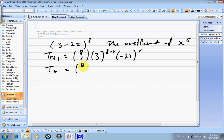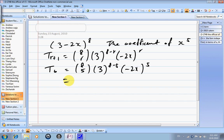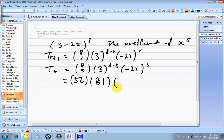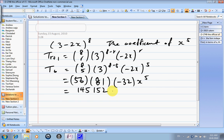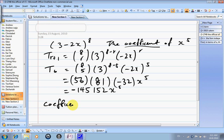So t6 equals 8 choose 5, 3 to the power of 8 minus 5, (−2x) to the power of 5. 8 choose 5 equals 56. 3 to the power of 3 equals 27. (−2)^5 gives negative, so the result includes x to the power of 5. The answer is negative 145,152 x^5. However, the question asks for the coefficient, so the coefficient of x^5 is negative 145,152.